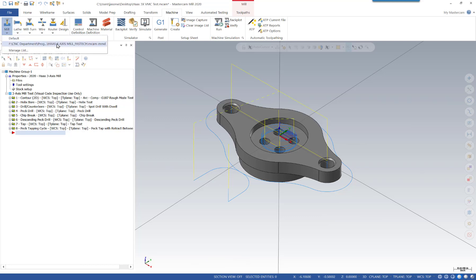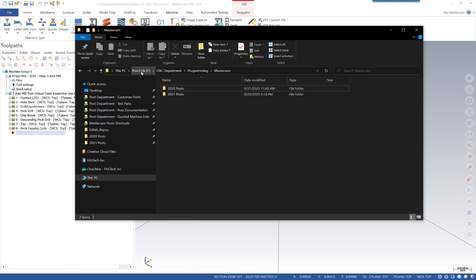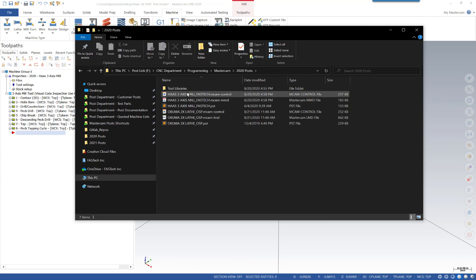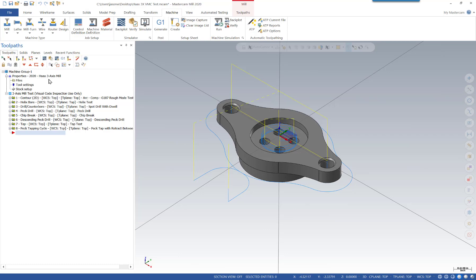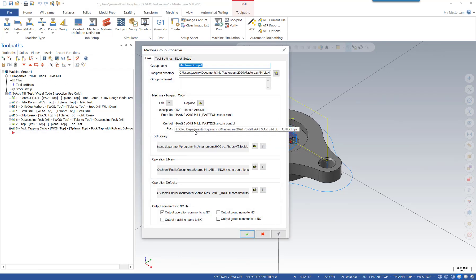Additionally, under the mill, we also have a mill post located on the same F drive in a very specific folder. We have them stored in the F drive, in a CNC Department > Programming > Mastercam folder. Within there, we have a 2020 post folder with all of our files, and a separate subfolder for our tool library. This file is referencing the server location and also the specific tool library for the Haas mill. So during the update, we'll also update the tool library and show you how to get everything linked back together.